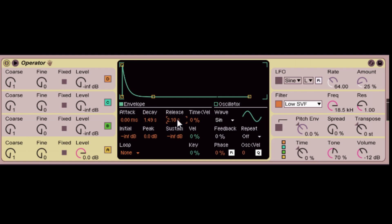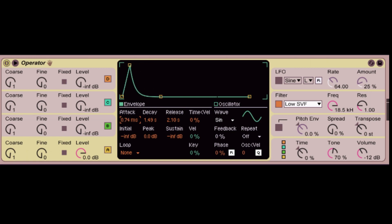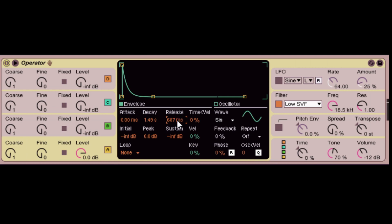Now the really informal way to look at it is your attack is how long it takes for your note to come in. The decay is how long it's held for in relation with the sustain. And the release is the trailing off time. So those are the four parameters that are pretty important when you're looking at how your sound is going to be coming in. It's your volume envelope.